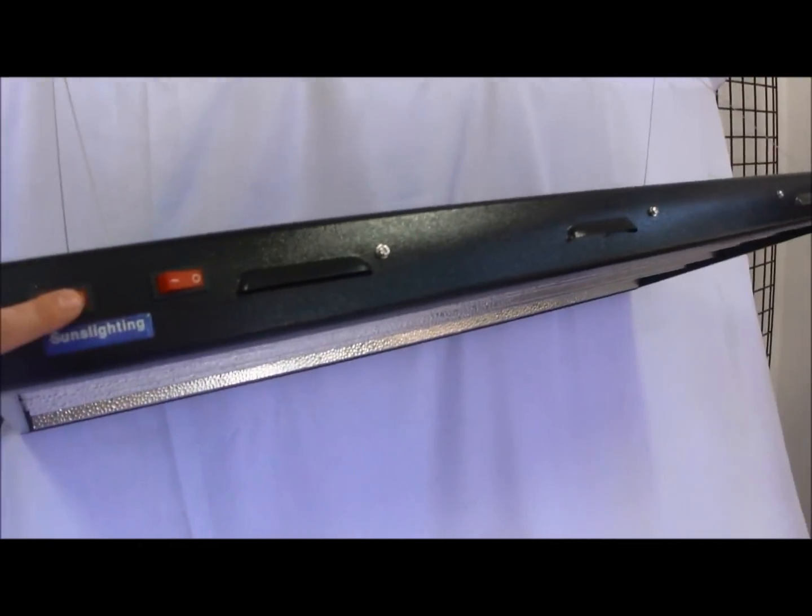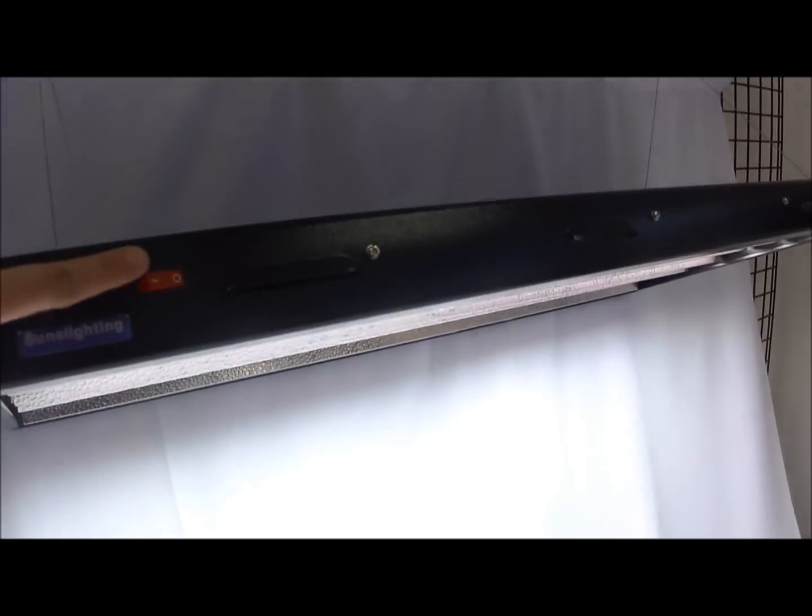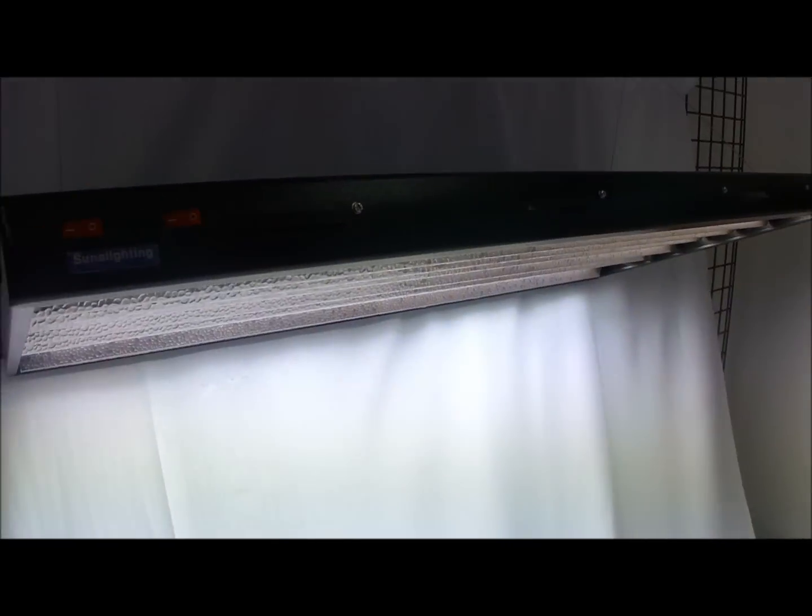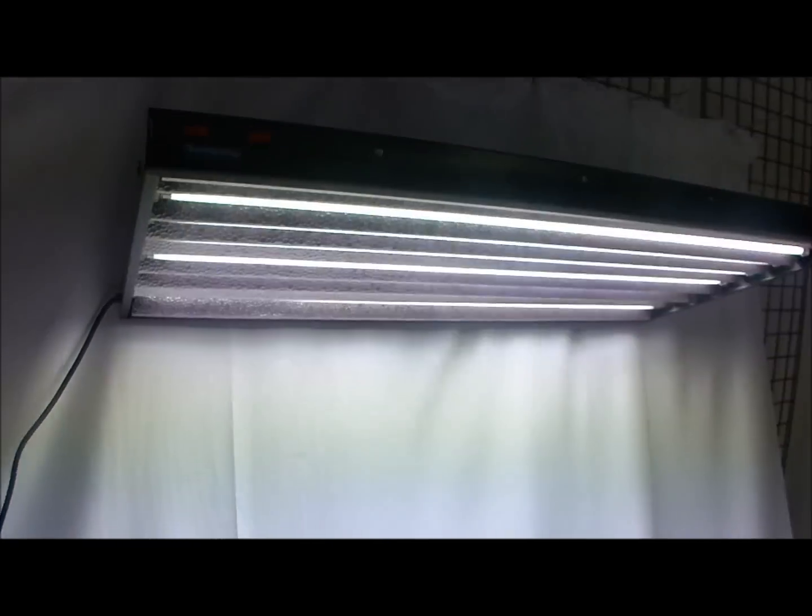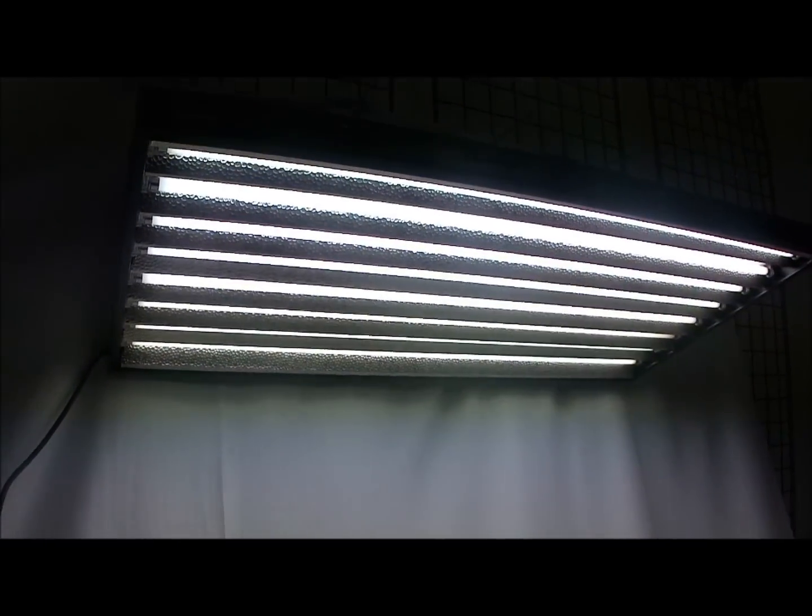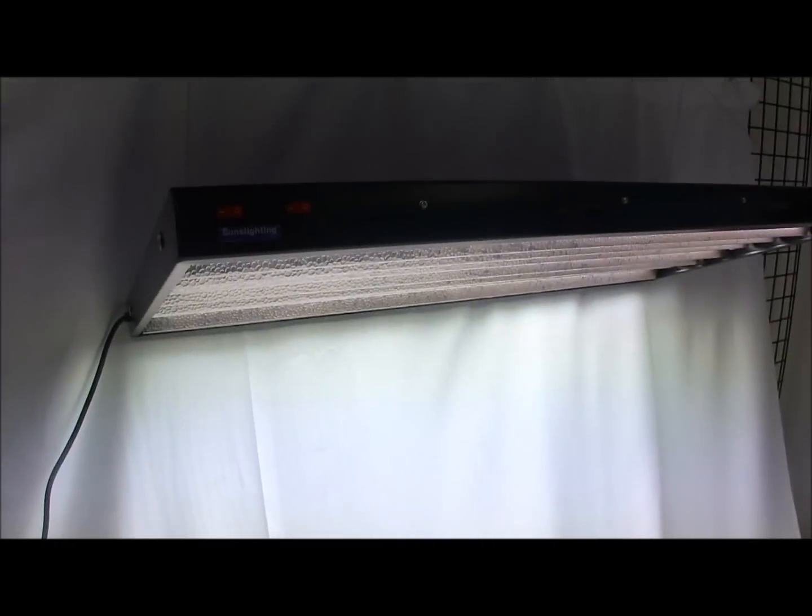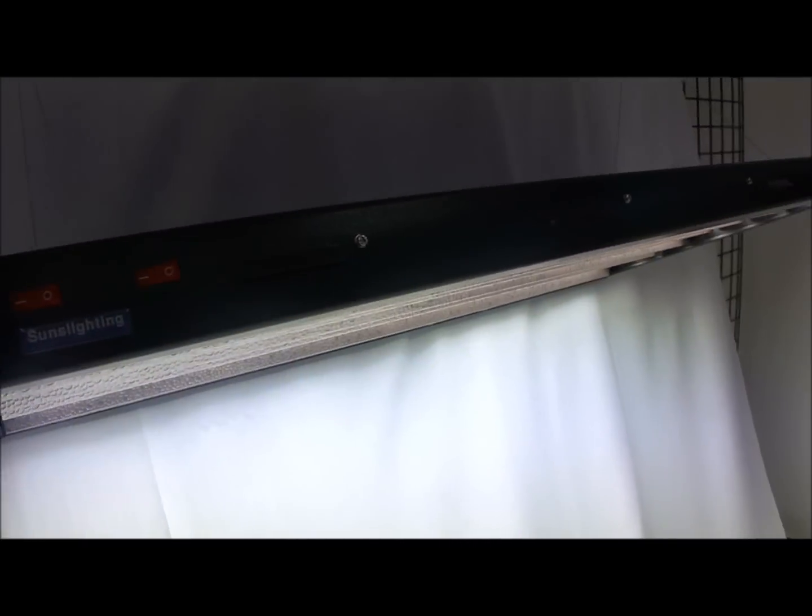Okay, I'll show you guys this. Turn it on. Alright, this is the new Sunslighting high output T5. Thank you.